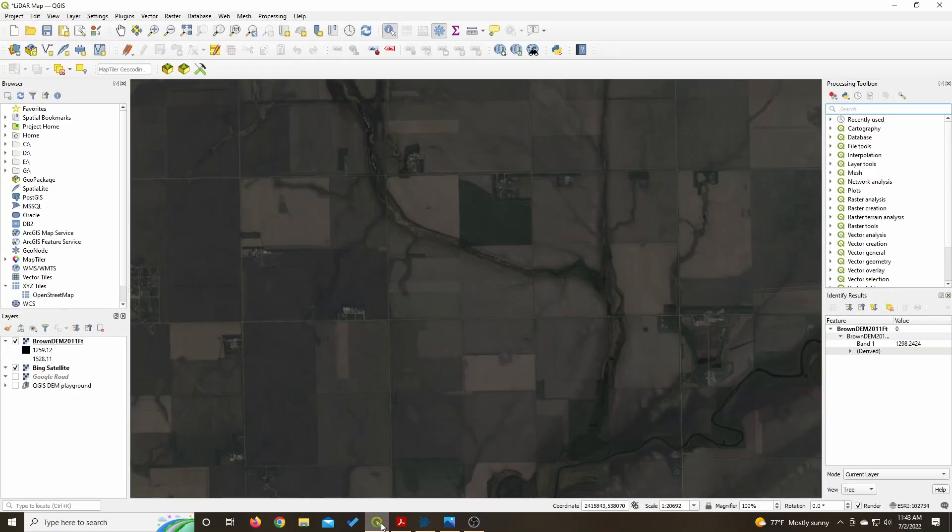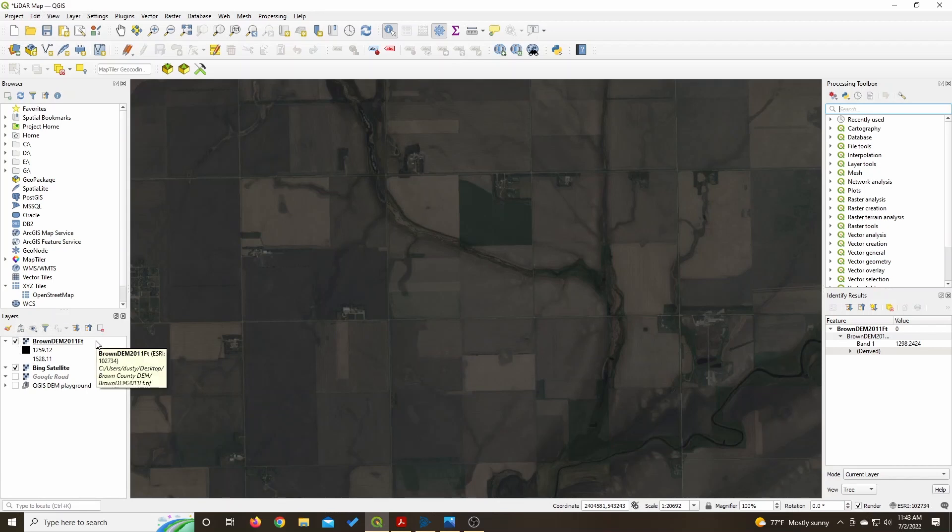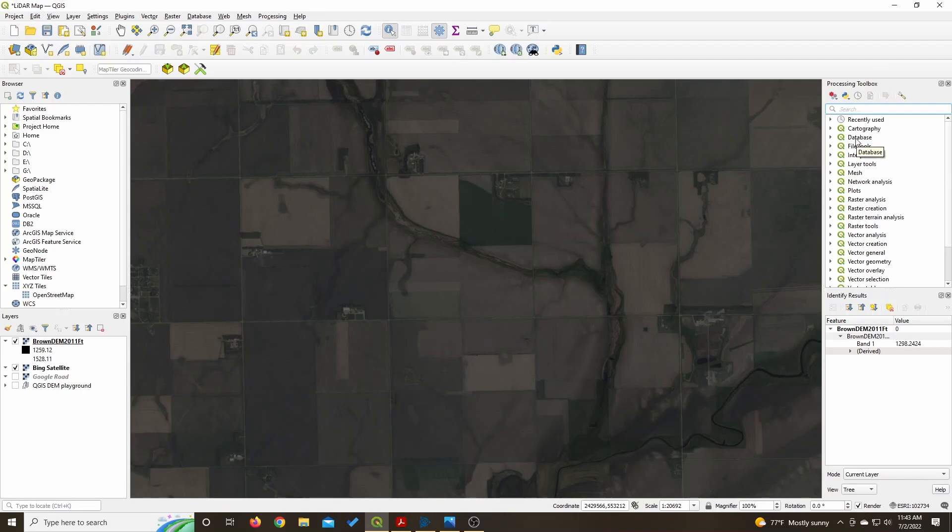So the first program you need for this is QGIS, it's a free program you can download online. And then you can see I have the DEM file already made derived from LiDAR data for my county. That's currently highlighted.